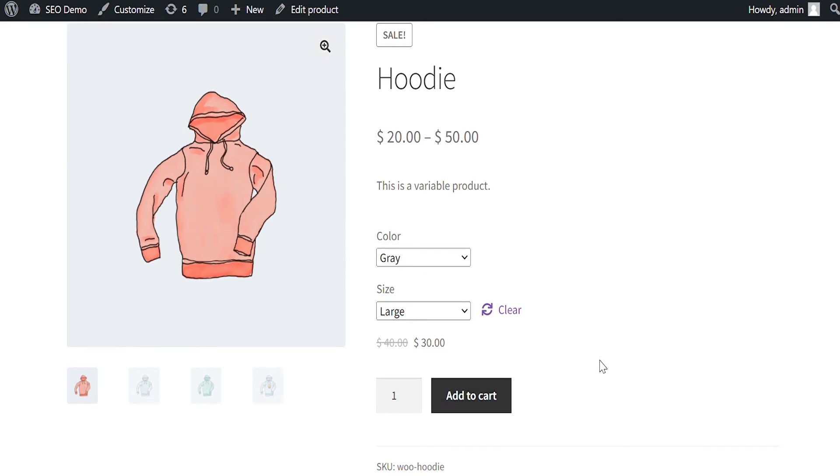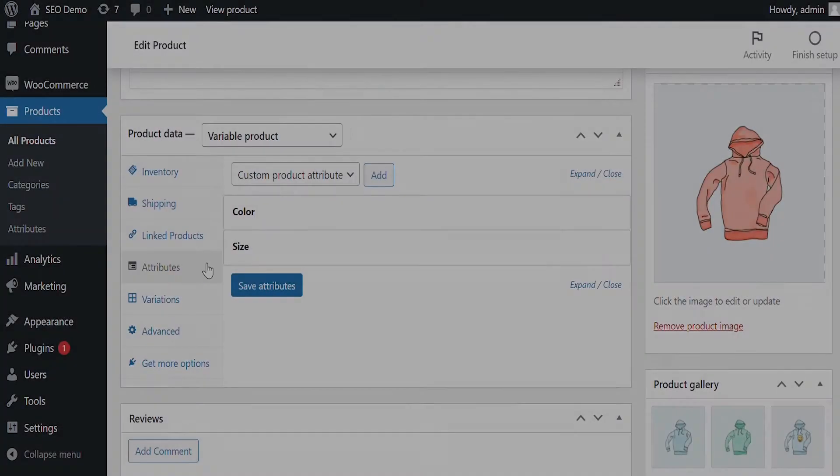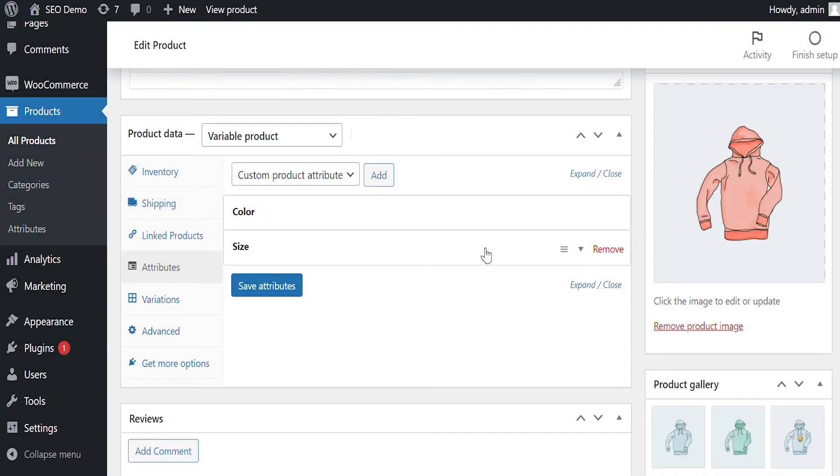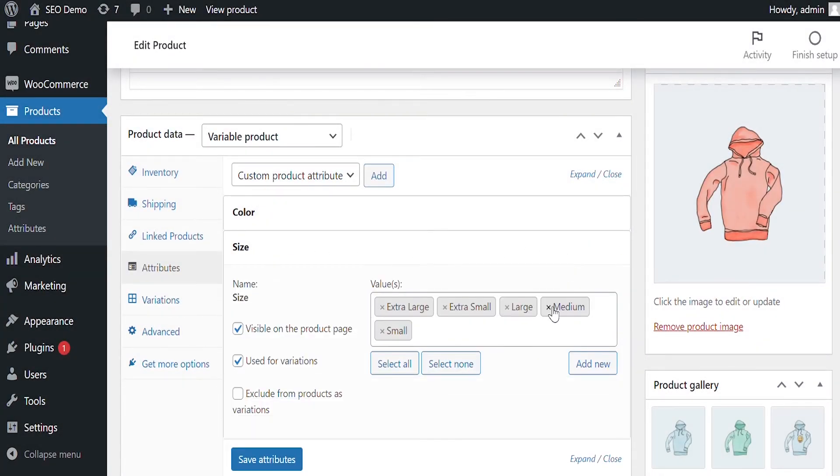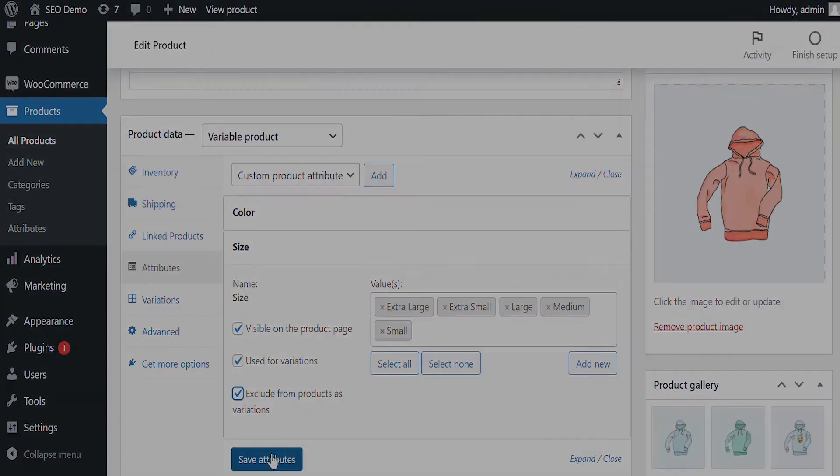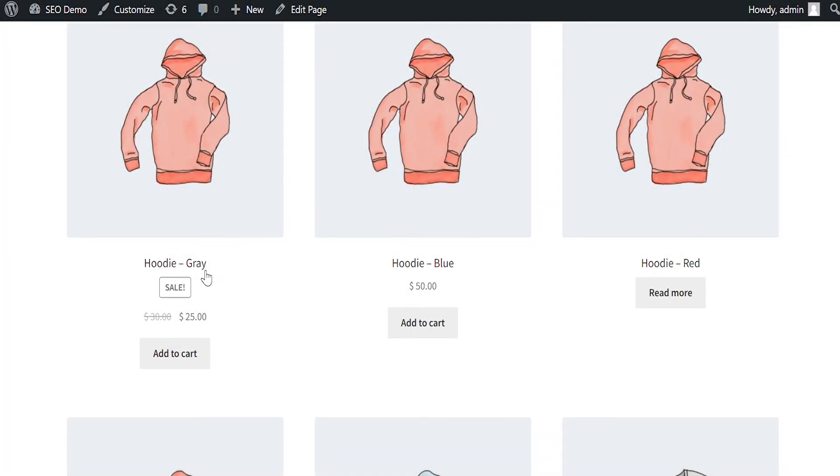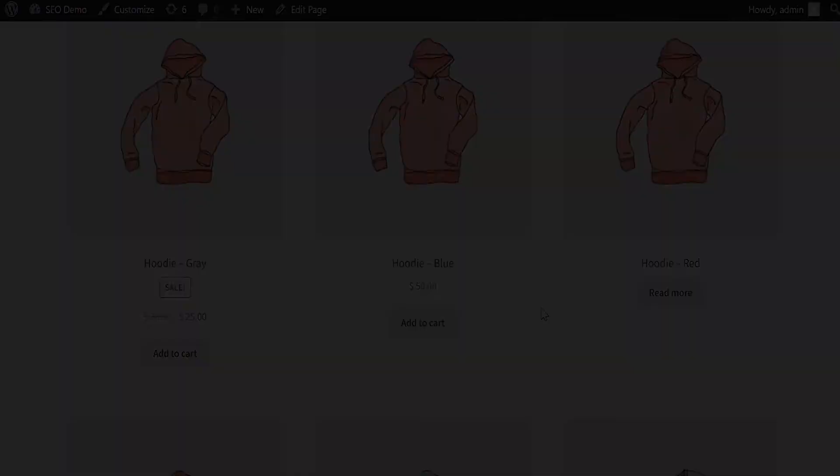With this extension, you can also choose to convert only specific attributes into simple products. This feature can be controlled from the product edit sheet. Let's disable Size Attribute for Hoodie to display only color variations as simple products. You can see only the Hoodie color attribute is displayed as simple products.